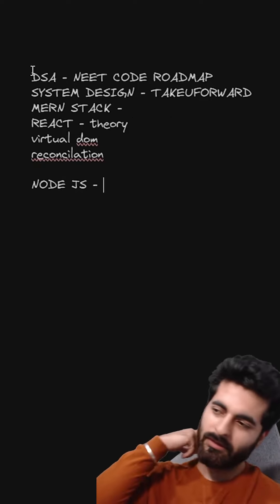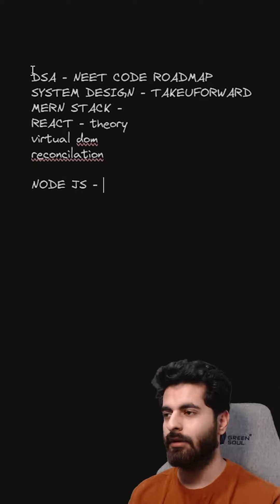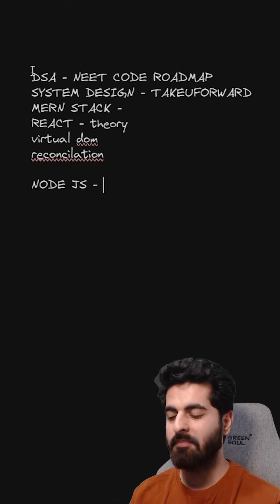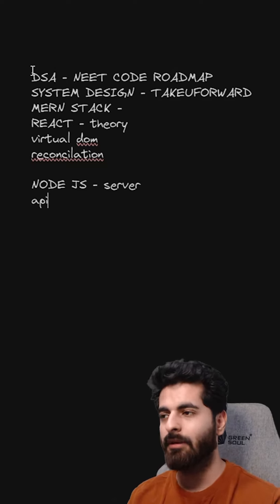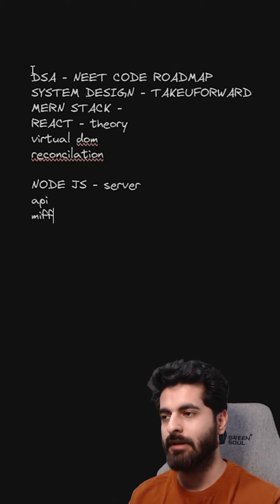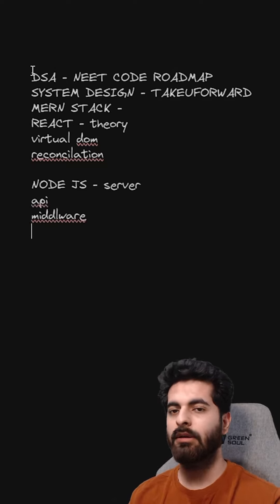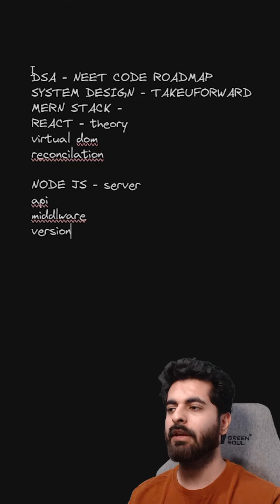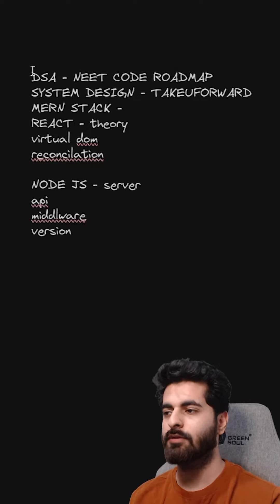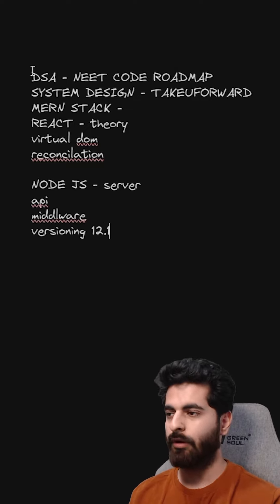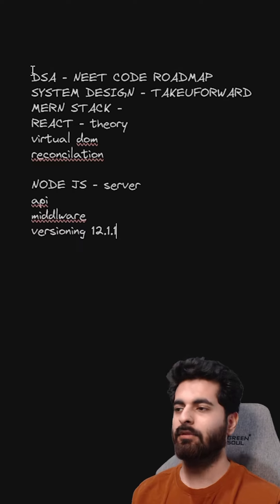React is mostly theory. The simple server, API, middleware set, or versioning explained. What does versioning mean? Like 12.1.1. What does it mean?